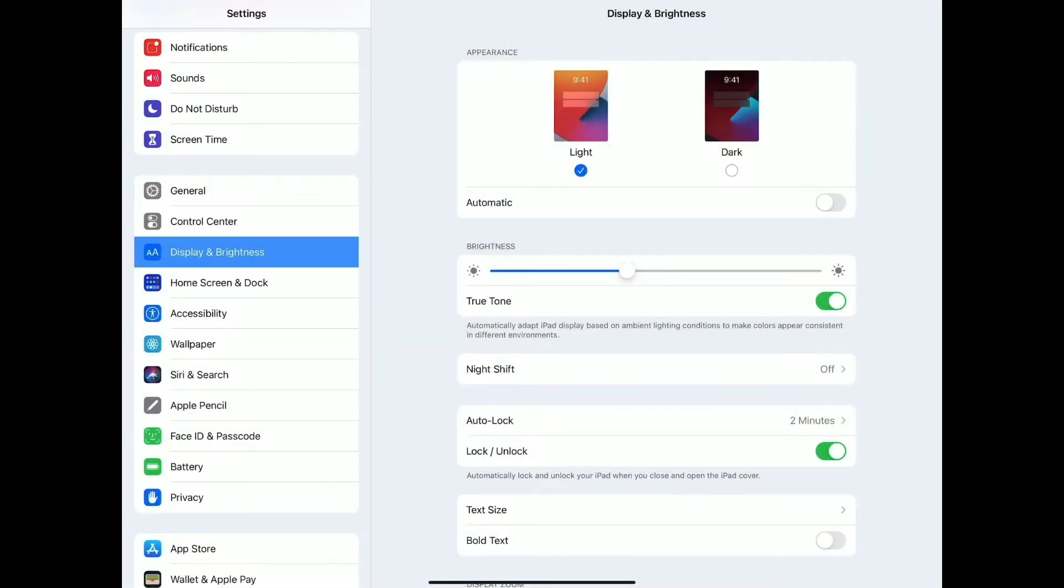Here are a few accessibility settings that you can use with students who have low vision. Under Settings, go to Display and Brightness and you will see Dark Mode.